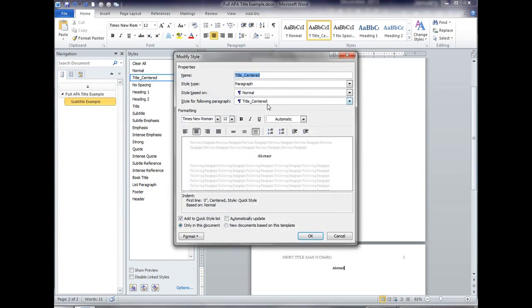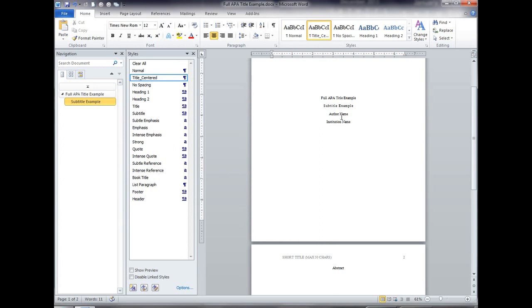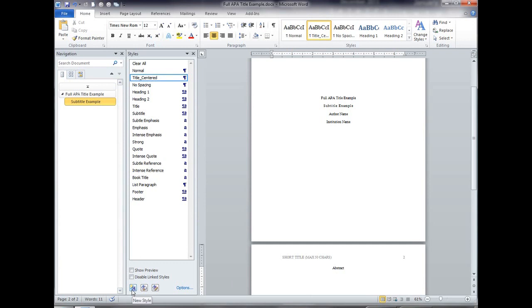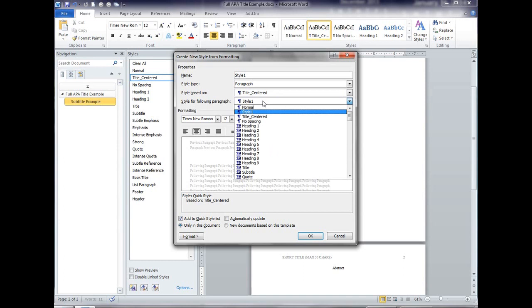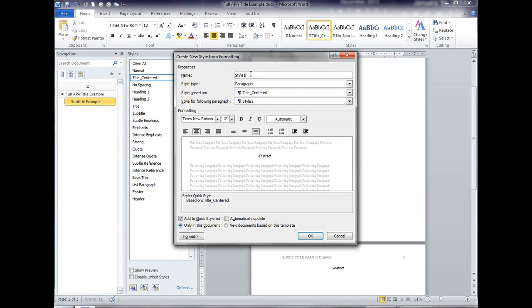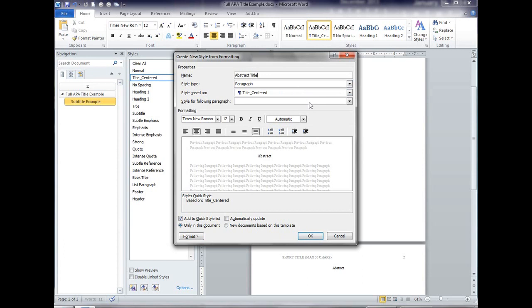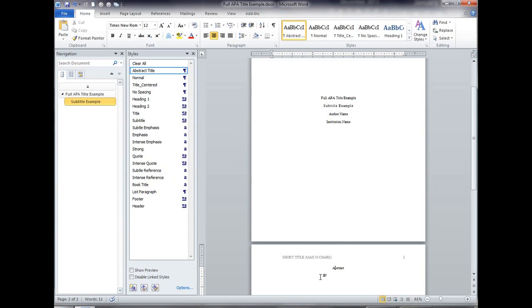So if we go to titled centered and say modify, the style for the following paragraph would be titled centered because if I wanted this and then I hit enter then I want the next one titled centered. Now we're here, I'm going to create a new style and I'm going to base it on titled centered. This new style I'm going to call abstract title and the only change that I'm going to make to that is I'll come back and revisit the style for the following paragraph.